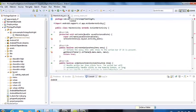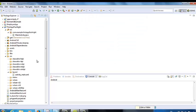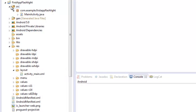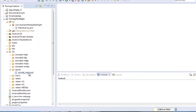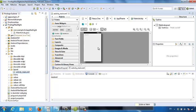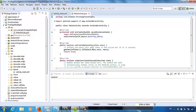To open the graphical user interface design window, go to the RES folder, then the layout folder, and double-click the XML file — the user interface design window will show up on the right. To open the programming code page, go to the SRC folder, open the triangle next to the package name, then double-click MainActivity.java — the programming code window will show up on the right.